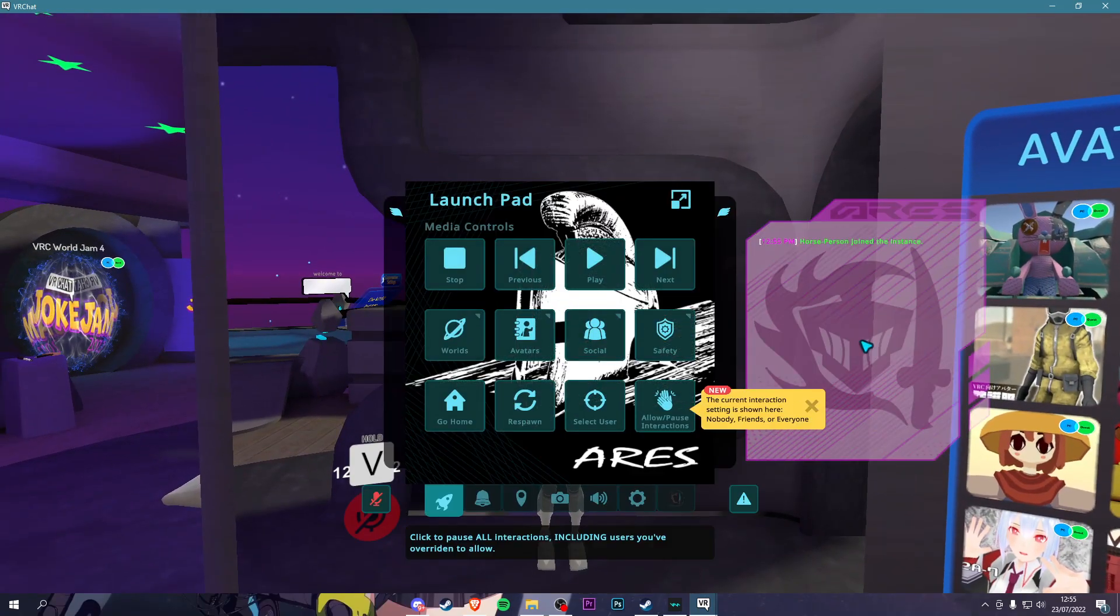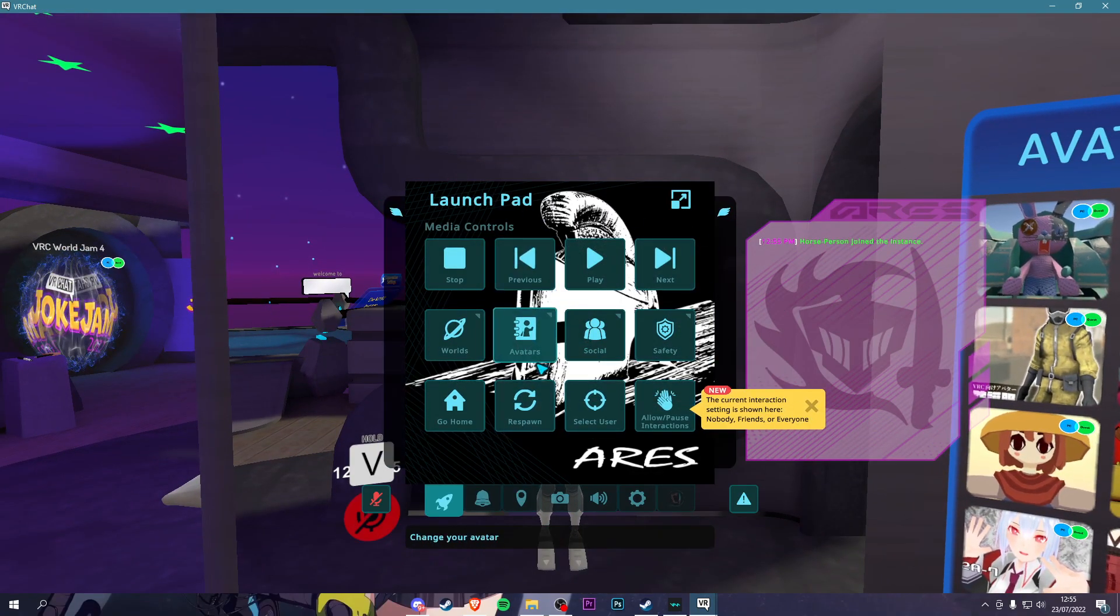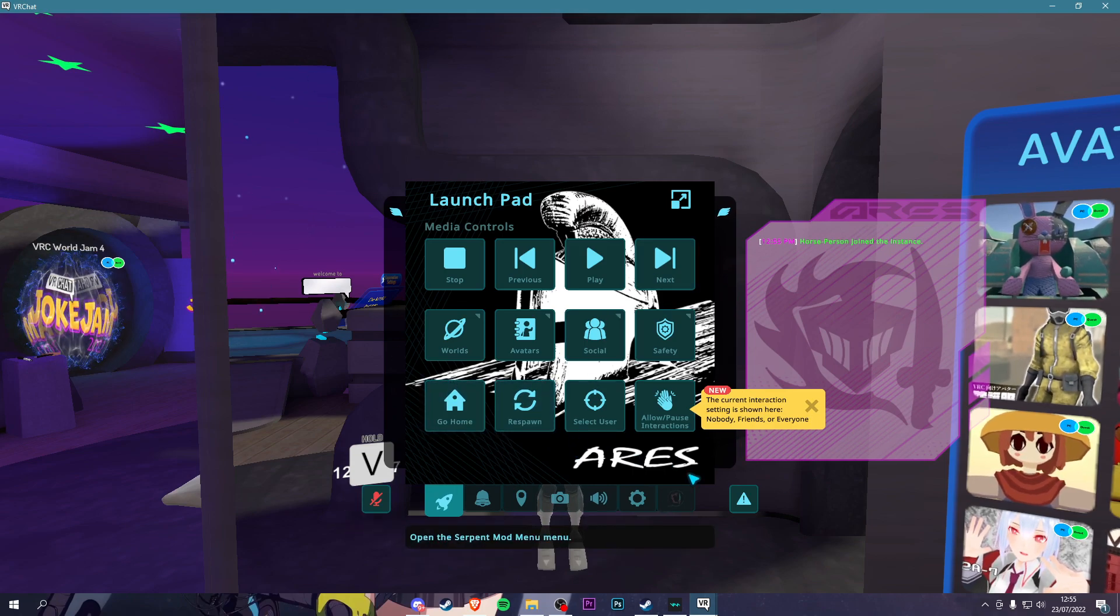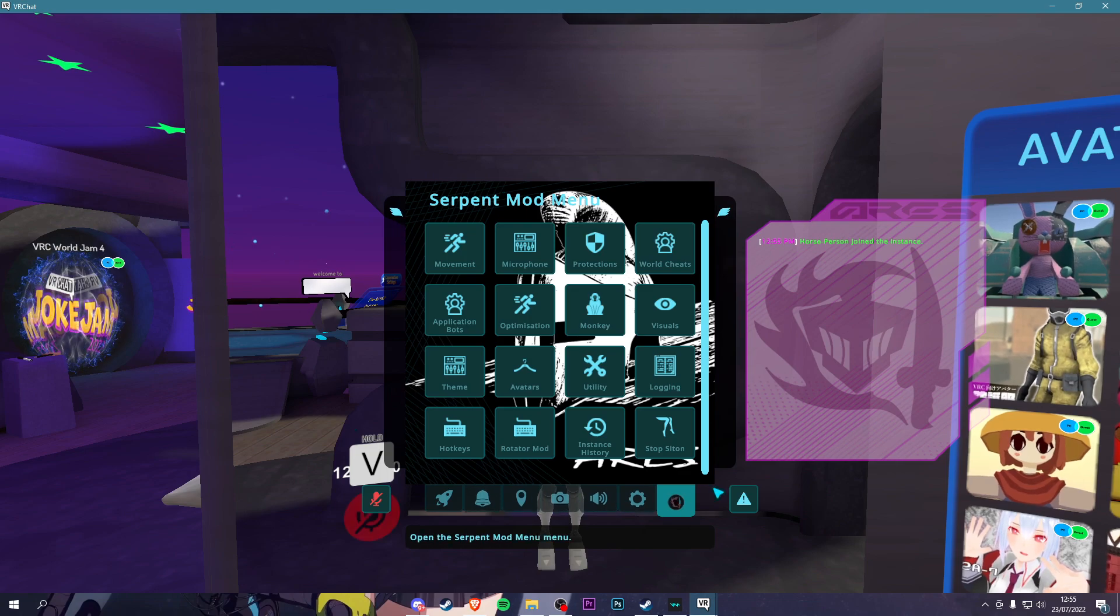Once you're in the game, click Escape and you'll see it's very different. The menu, wow, you should see this. Aries and all that good stuff. You'll see right here it says Serpent Mod Menu. Click that and you get all your options. It looks beautiful, oh my god.